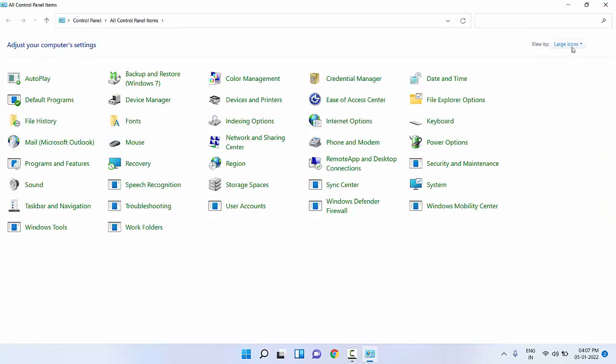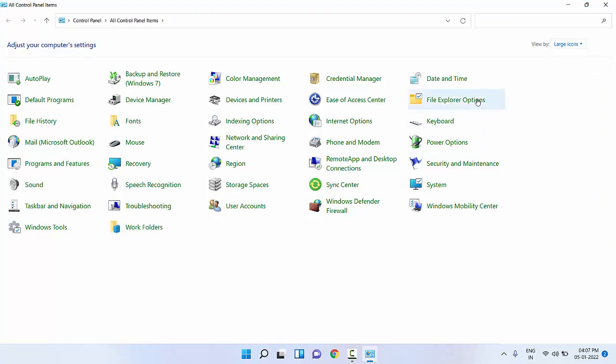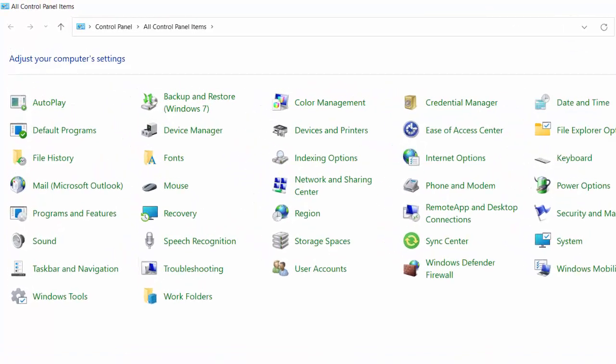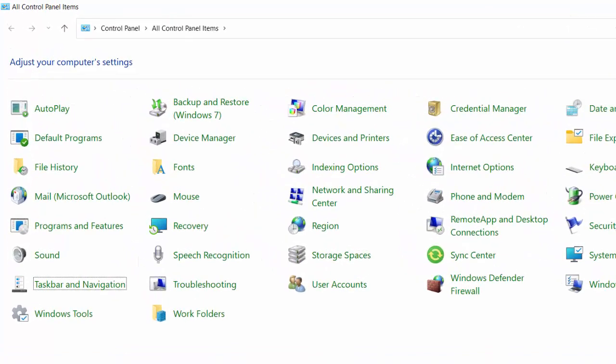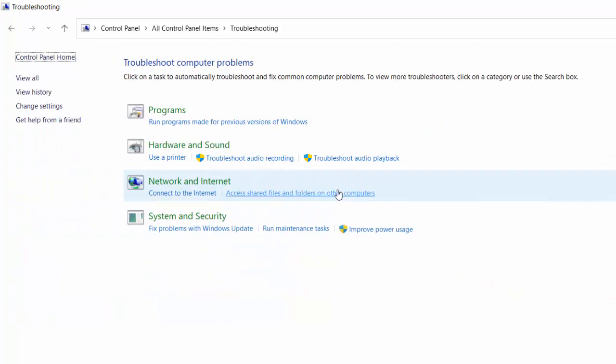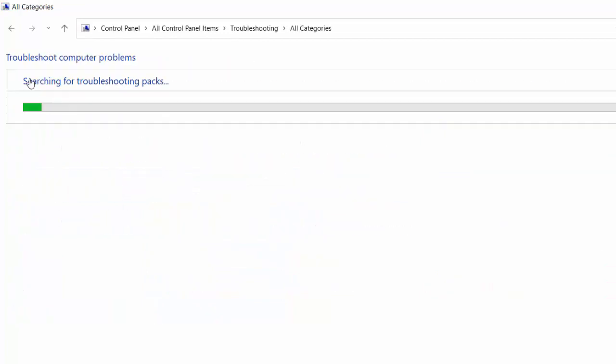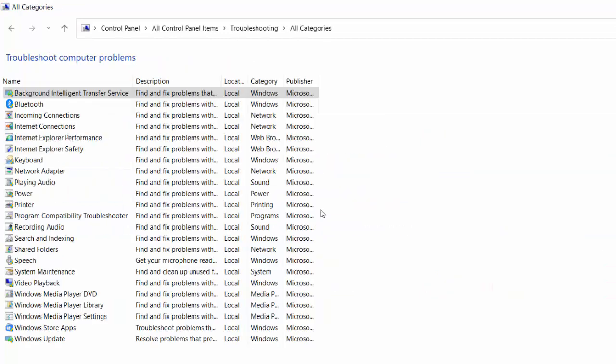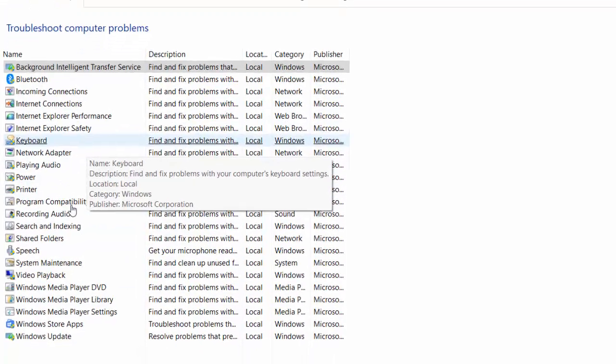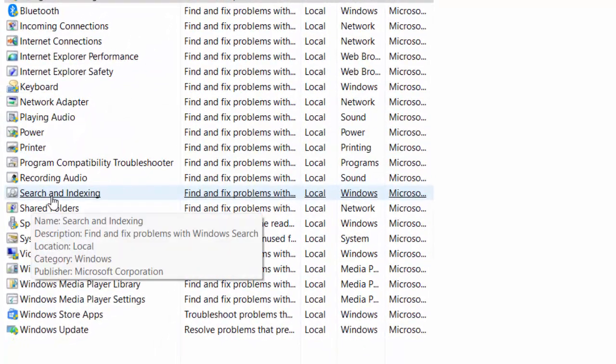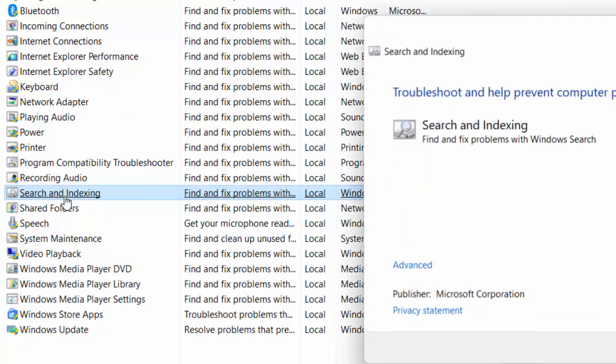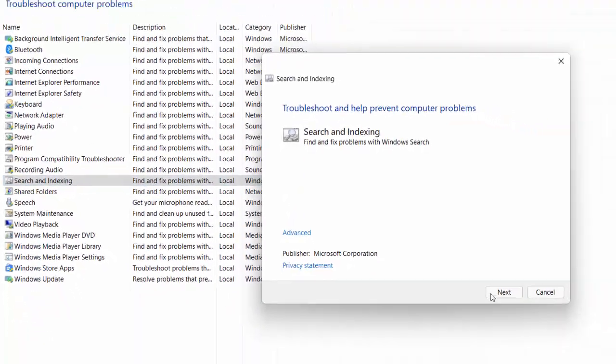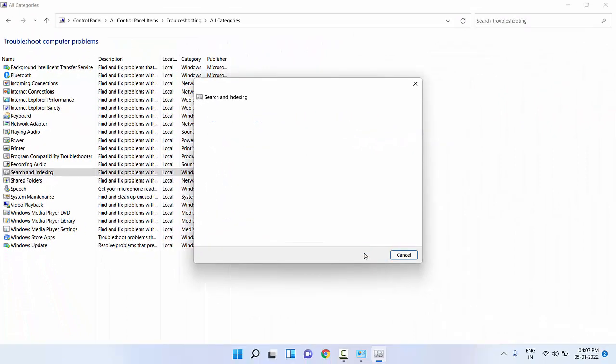Next step is, if you see a problem, then go to Control Panel. Take the large icon and search for Troubleshooting, click on View All. Select Search and Indexing and click Next. This will fix the minor problems from your PC.